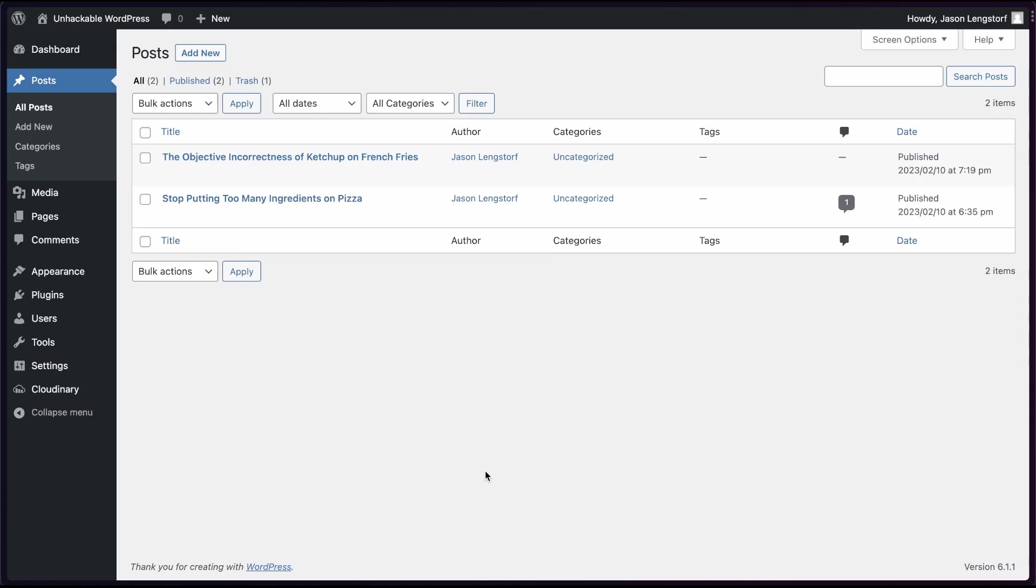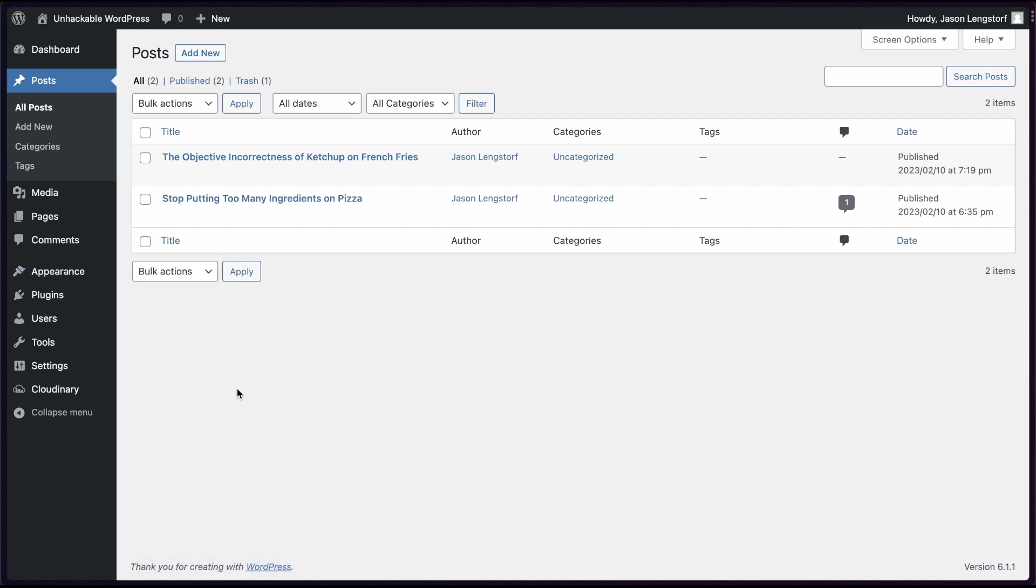Now in a typical WordPress install, we would start looking at the theme and figuring out a way to put this on the publicly hosted WordPress side. But because we're decoupling, we're gonna set up an entirely separate site. So let's head over to Astro.